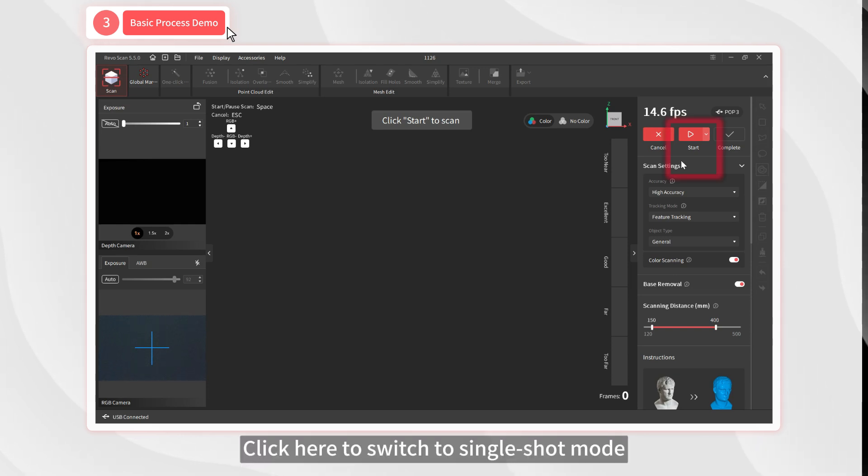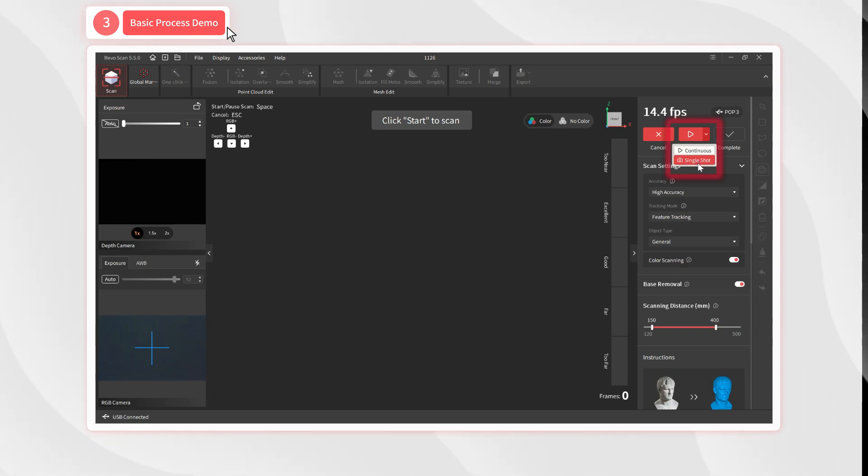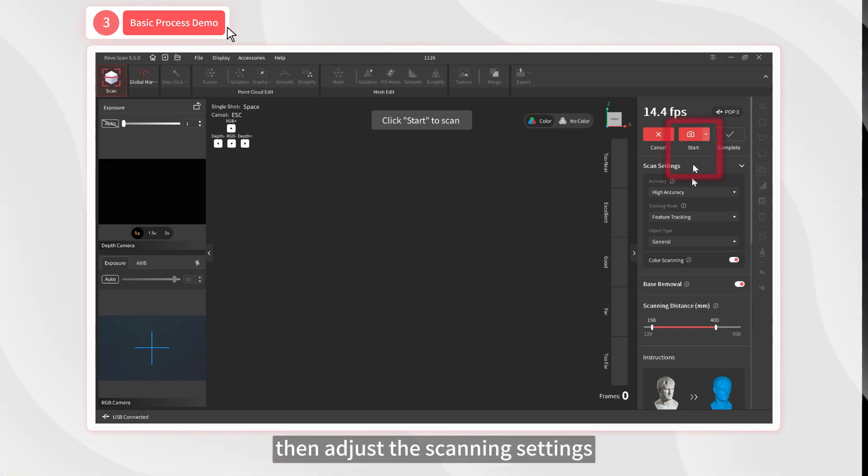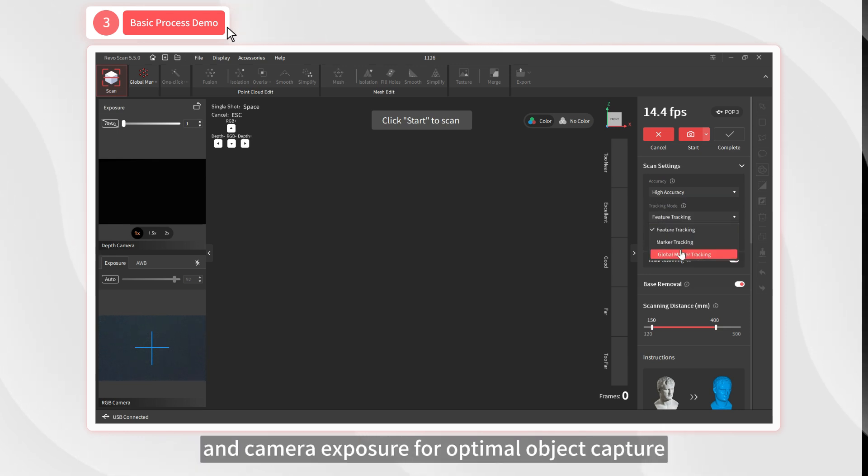Click here to switch to single-shot mode. Then adjust the scanning settings and camera exposure for optimal object capture.